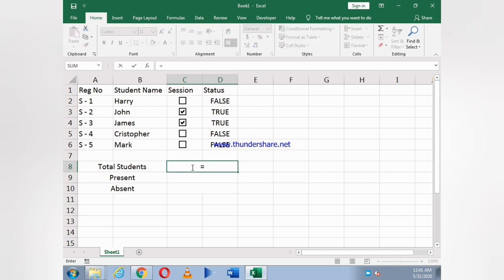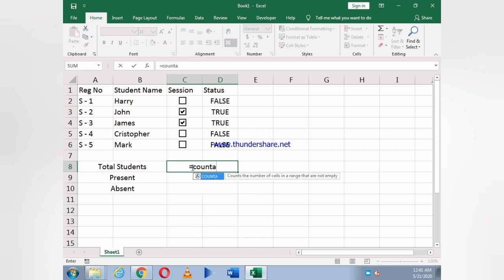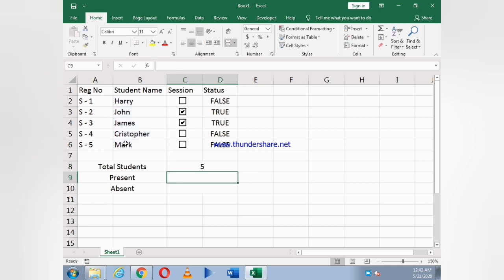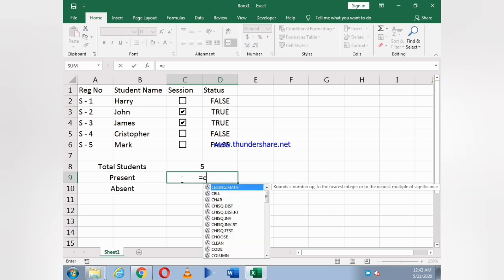Before that, we use the same thing. Just I write equals to COUNTA, bracket open, and we have to just select all names of the students, then bracket close and then Enter. As you see, five students, so means the total number of students is five.